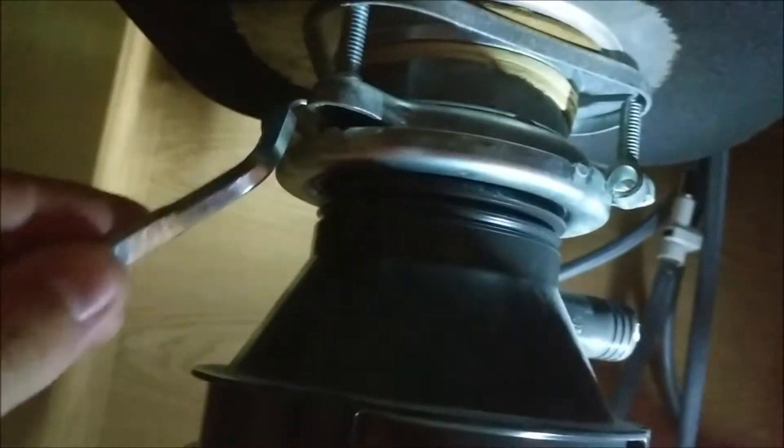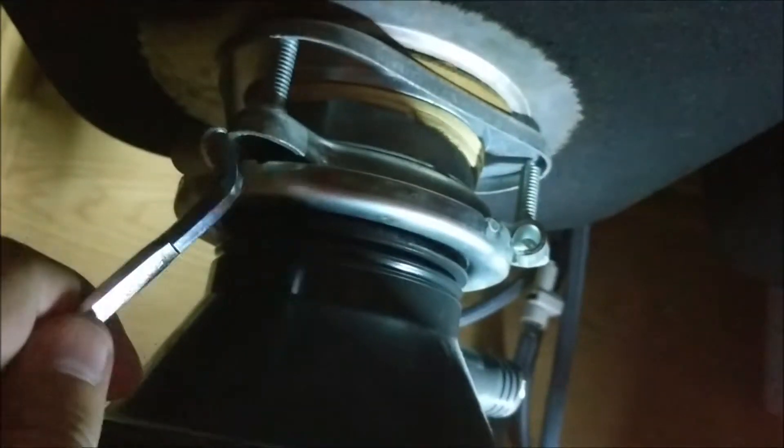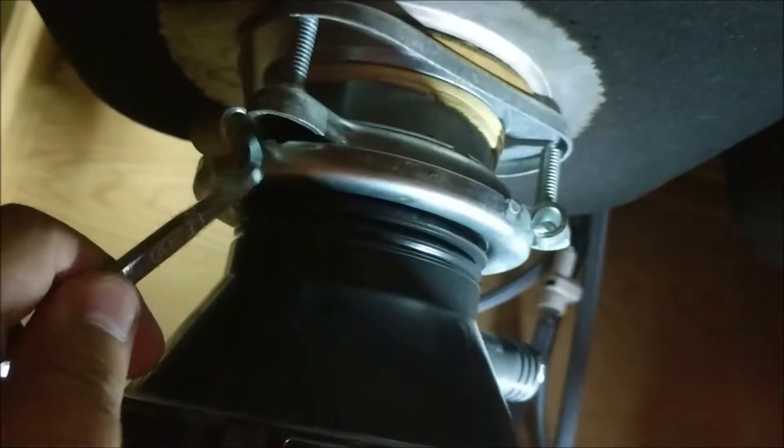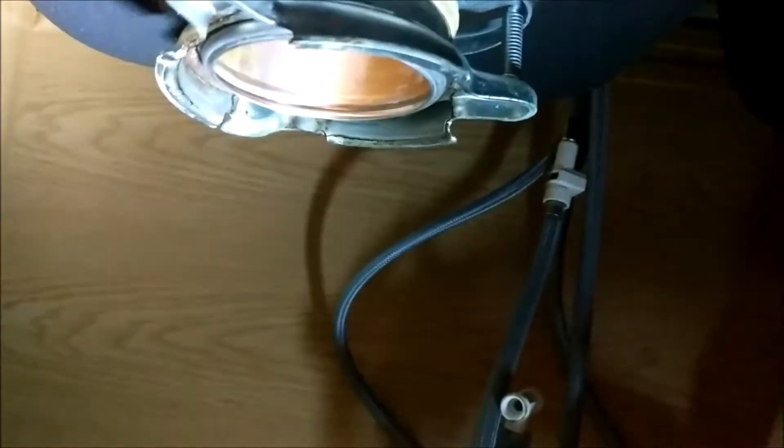Alright, so I'm supposed to get this pry bar in here and turn it, but as you can see, it's awfully close to this. So I'm gonna try using my hands first to see if I can get a little clearance to get the tool in there and give it a twist. Alright, so I got that off of there now.